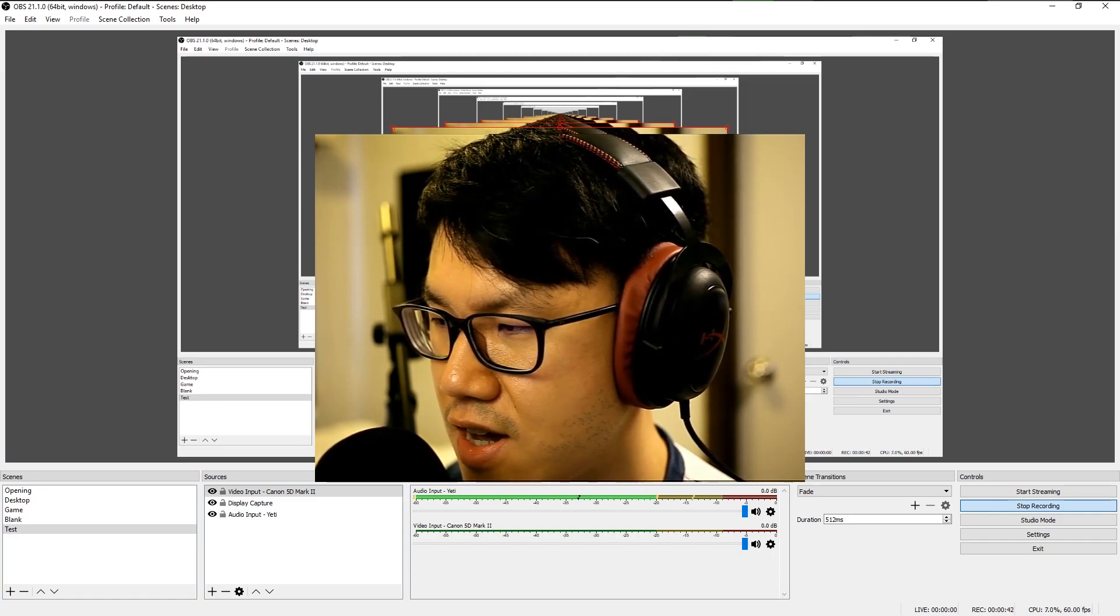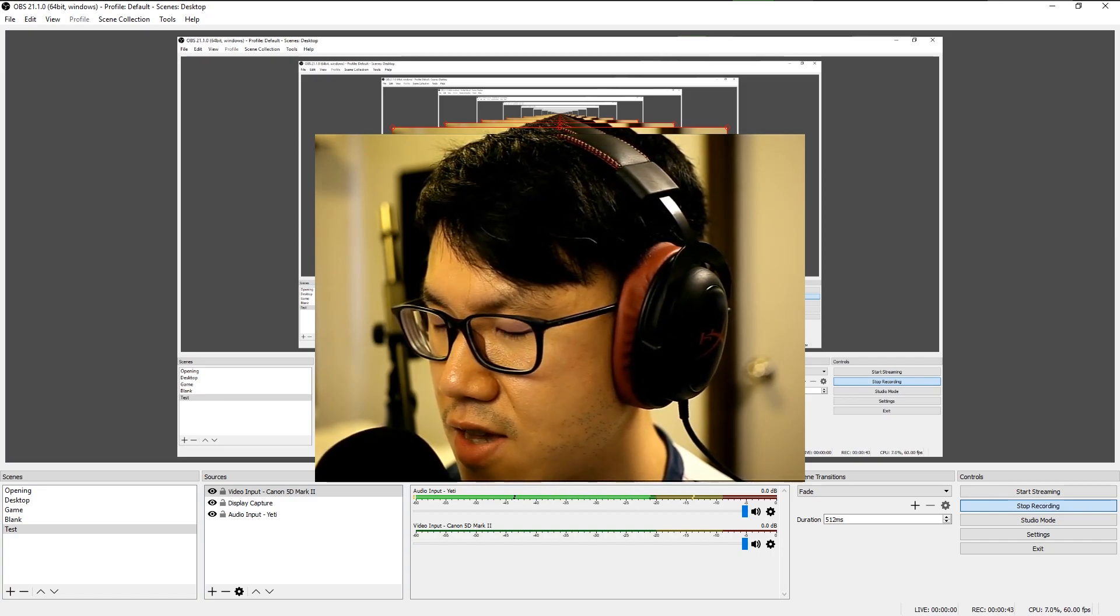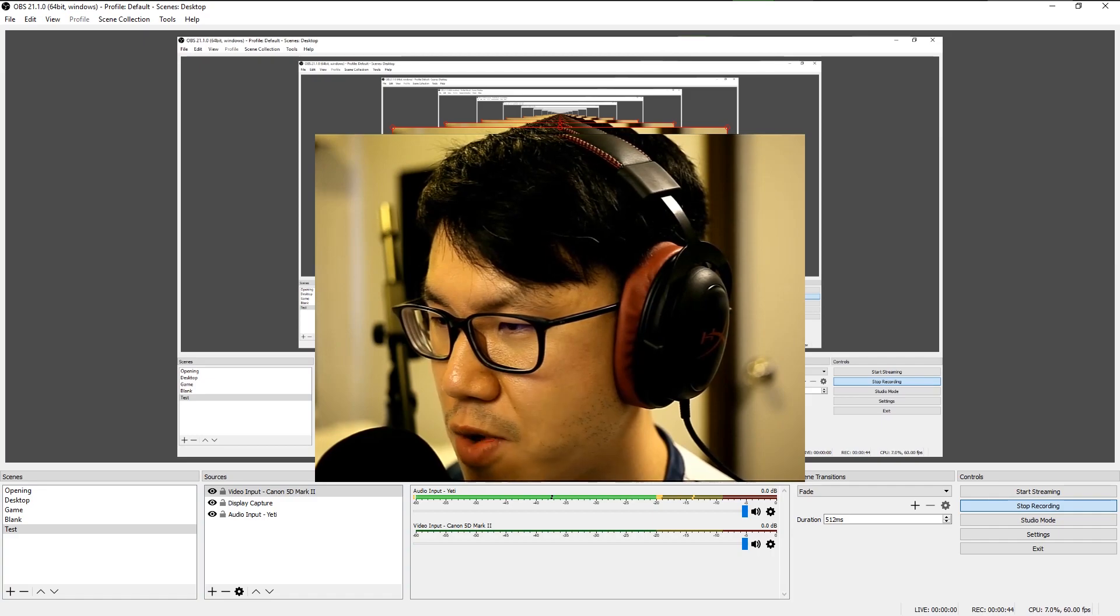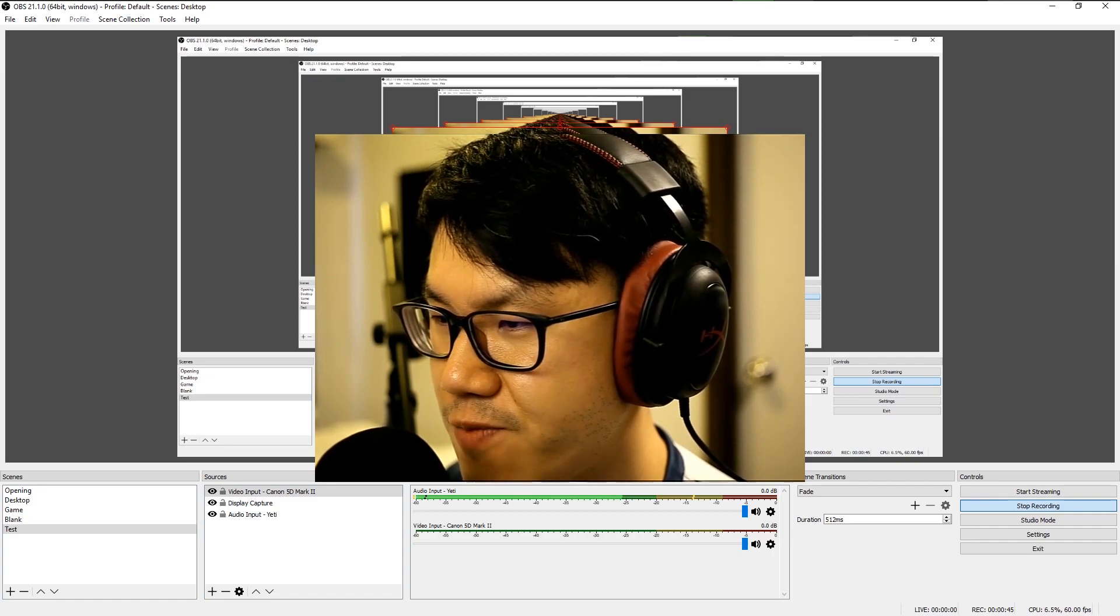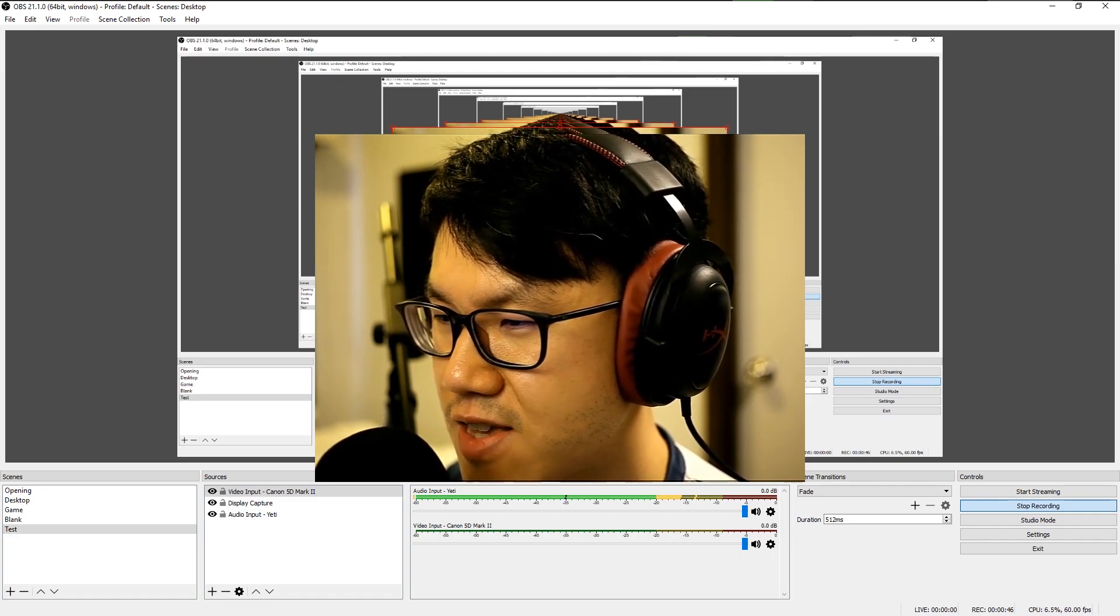So that's the HDMI capture box. It's great. So I'll see you guys next time.